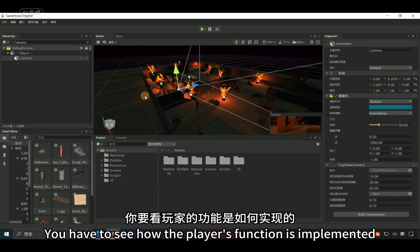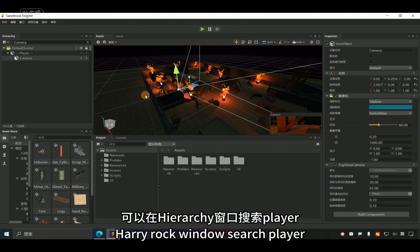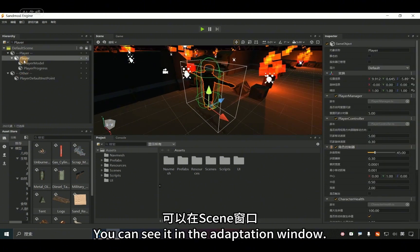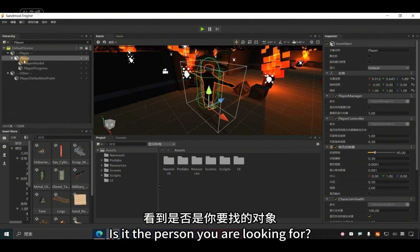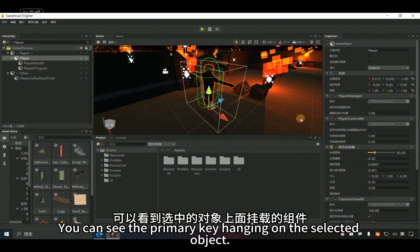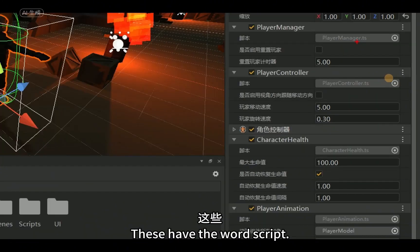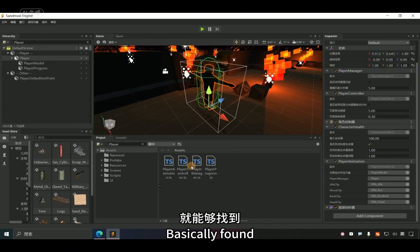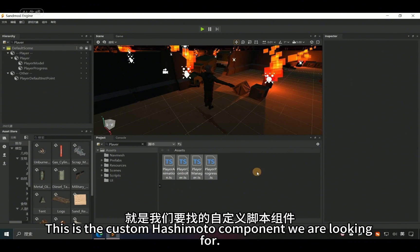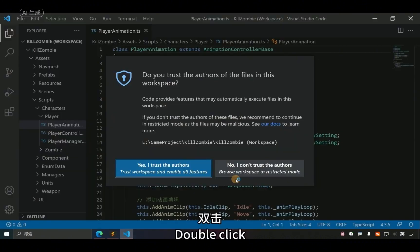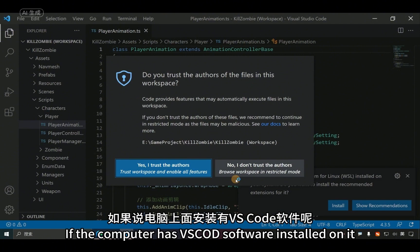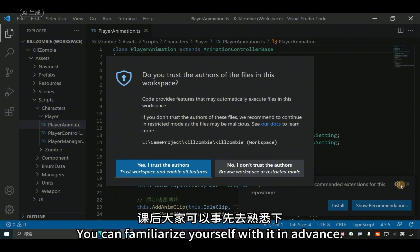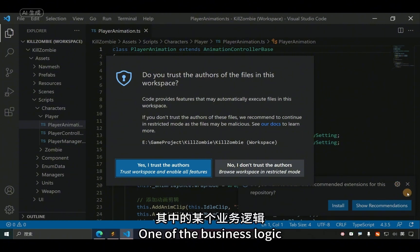To see how the player's functionality is implemented, search for 'player' in the Hierarchy window and find the player node. Select it and press the F key to locate it in the scene window. On the right you can see the components attached to the selected object — those with the word 'script' are script components. Then search for 'player' in the Project window. You should find a file with a .ts icon — this is the custom TypeScript component. Double-click it and if Visual Studio Code is installed, it will open by default. You can familiarize yourself with it in advance and try to understand the business logic.